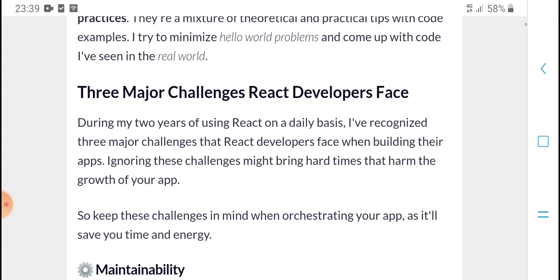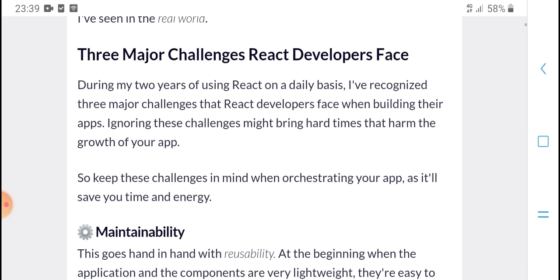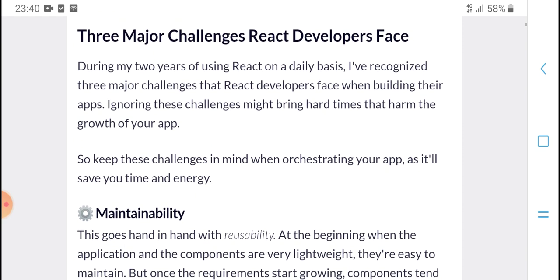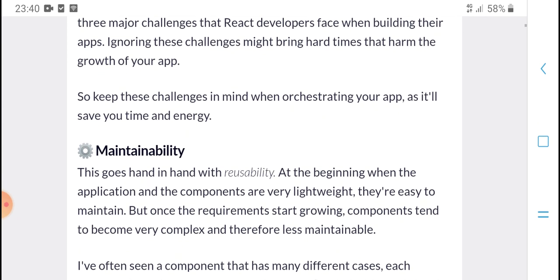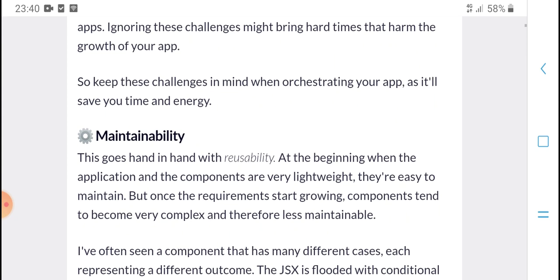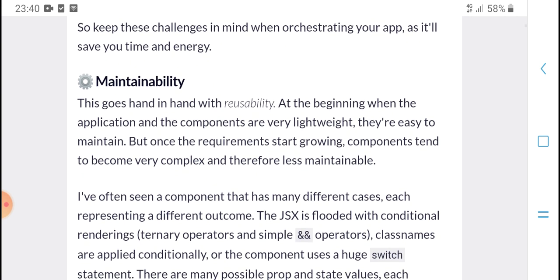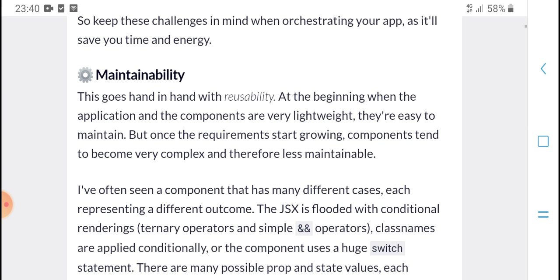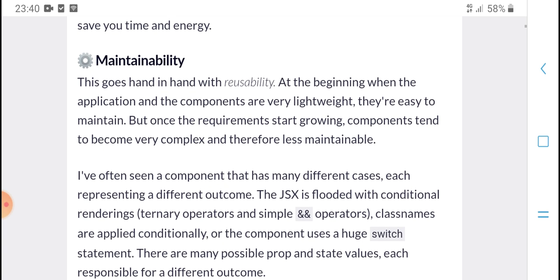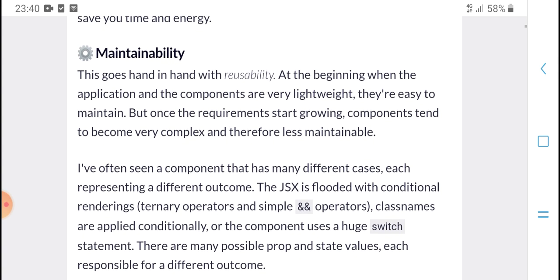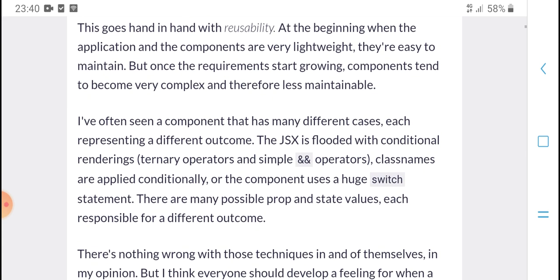The three major challenges we get React developers facing when building React apps include challenges creating hard-to-maintain code as things grow in your app. So keep these three challenges in mind. Testing is important and saves your time and engineering effort. This goes hand in hand with React applications, which can be very easy at first but once requirements start growing, it becomes very complex.